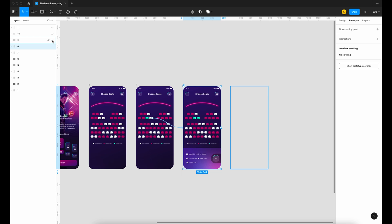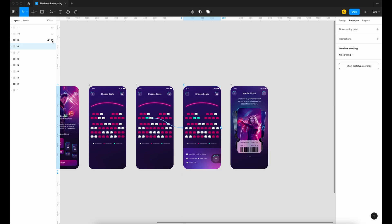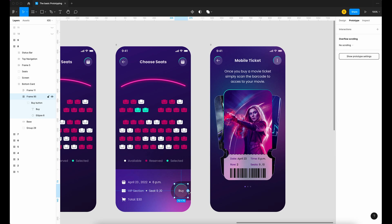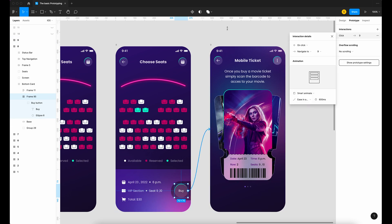Bring in frame number nine. Select the buy button, make sure it's in the frame, drag to frame number nine — on click, smart animate — and change the duration to 300. Let's try it.